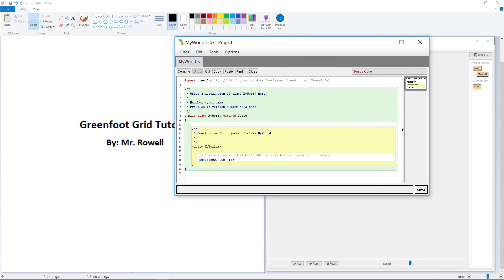Recently, we looked at the numbers in what we call our MyWorld constructor. We haven't talked a lot about constructors yet, but the basic idea is kind of in the definition of the word itself — it helps construct the object. It is called when the object is created and tells it what its initial state is going to be. We learned that the numbers inside these brackets determine the size of the world that we create.